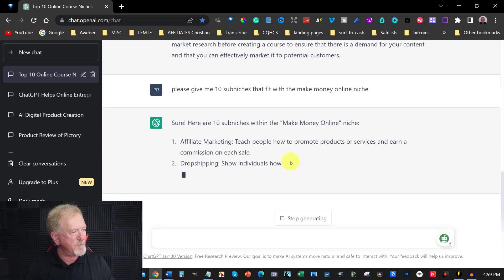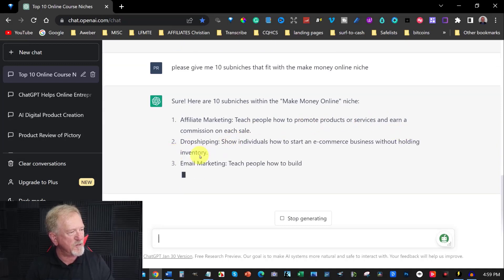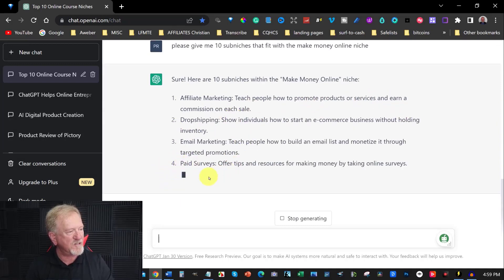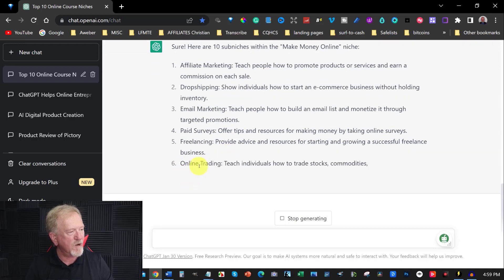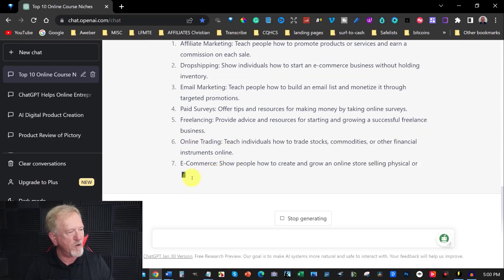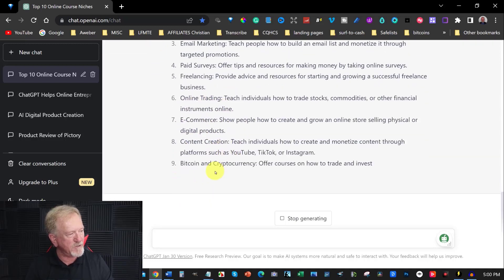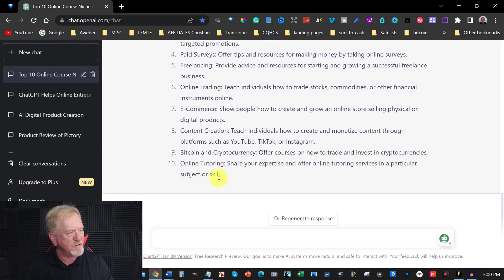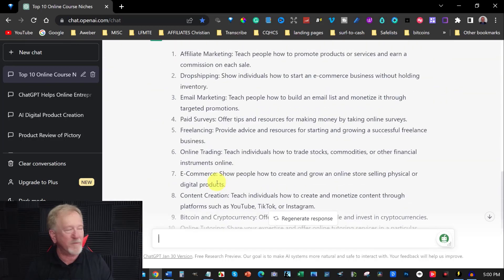Affiliate marketing, teach people how to promote products. We've got drop shipping, email marketing, paid surveys, freelancing, online trading, e-commerce, content creation, Bitcoin, cryptocurrency, online tutoring. And these are just the top 10.